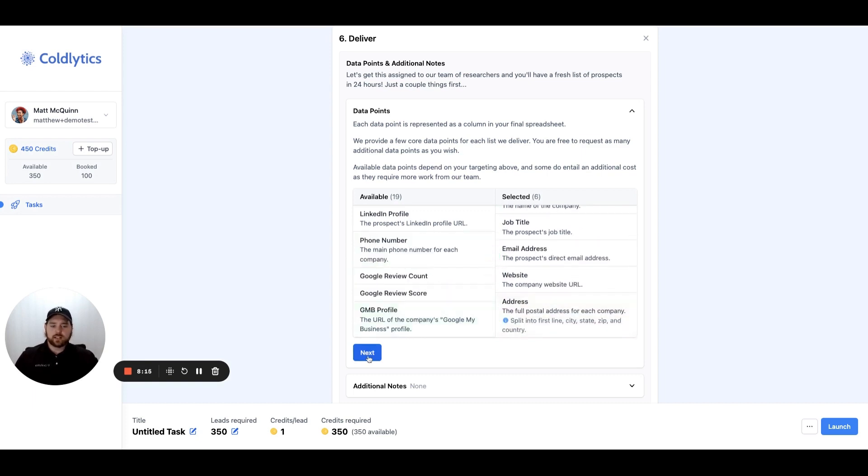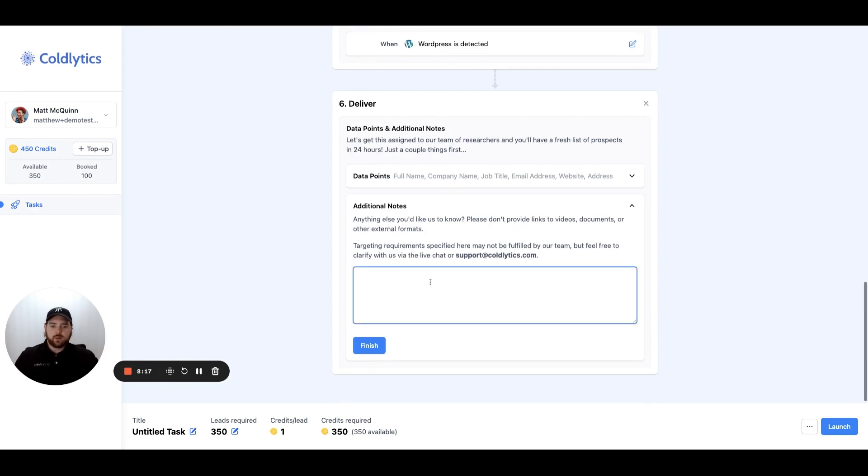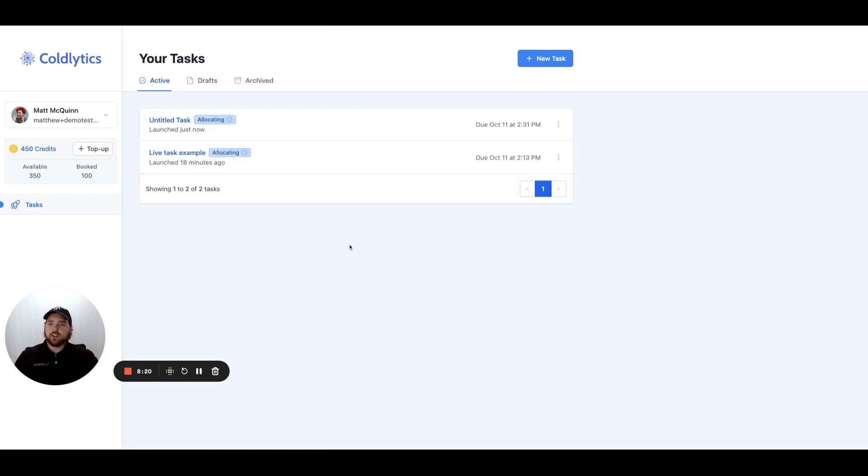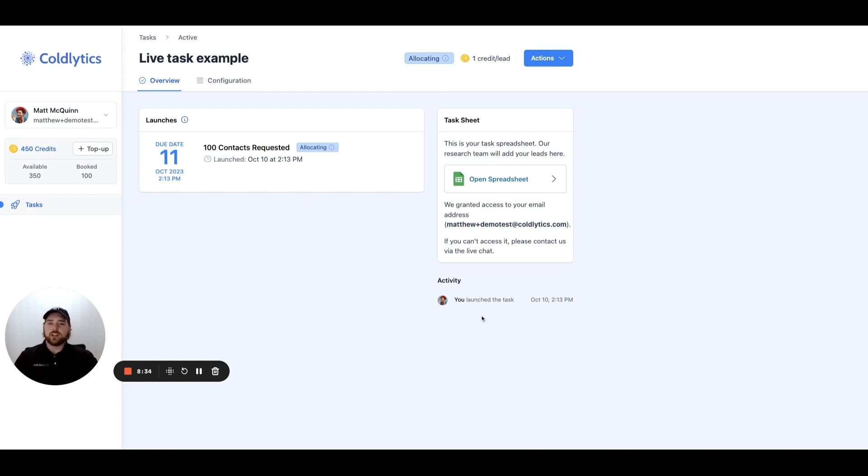Then we'll click that blue Next button. Again, you would put in your task notes here and launch the task. So what that task then looks like here is it shows the task name. Here's one that I launched 18 minutes ago. We'll open this up. So it's due 24 hours later, 100 contacts requested, and you'll see the history of any task notes that we make or changes that we make as we build your list will appear here under the activity section on the right-hand side.